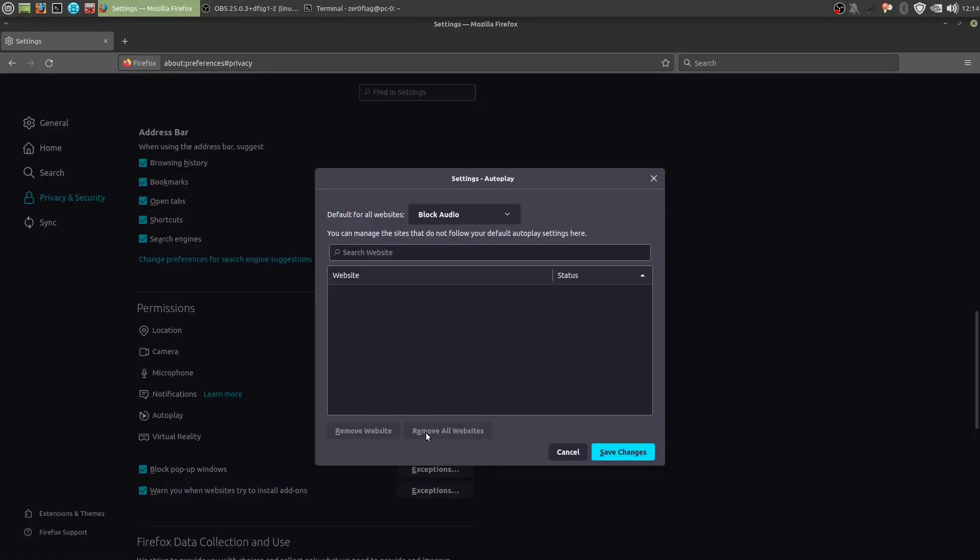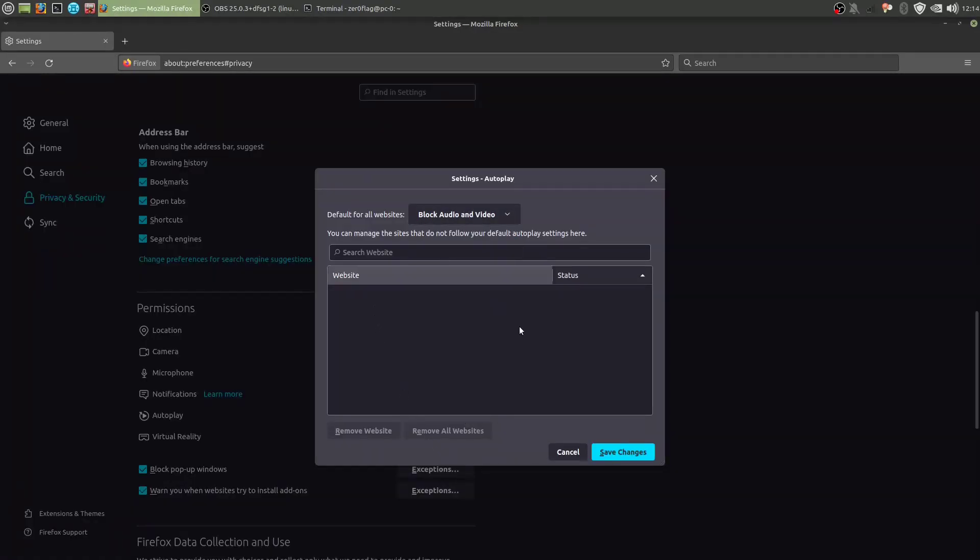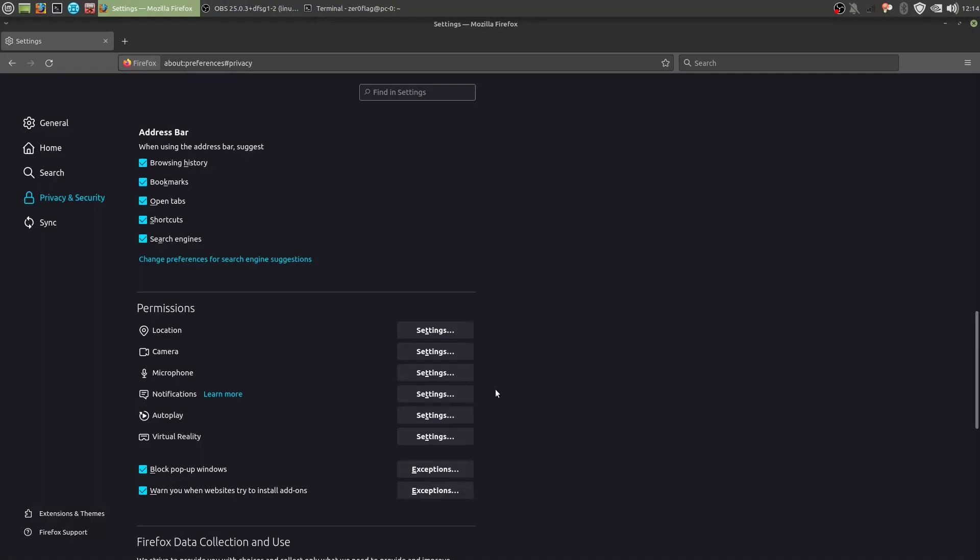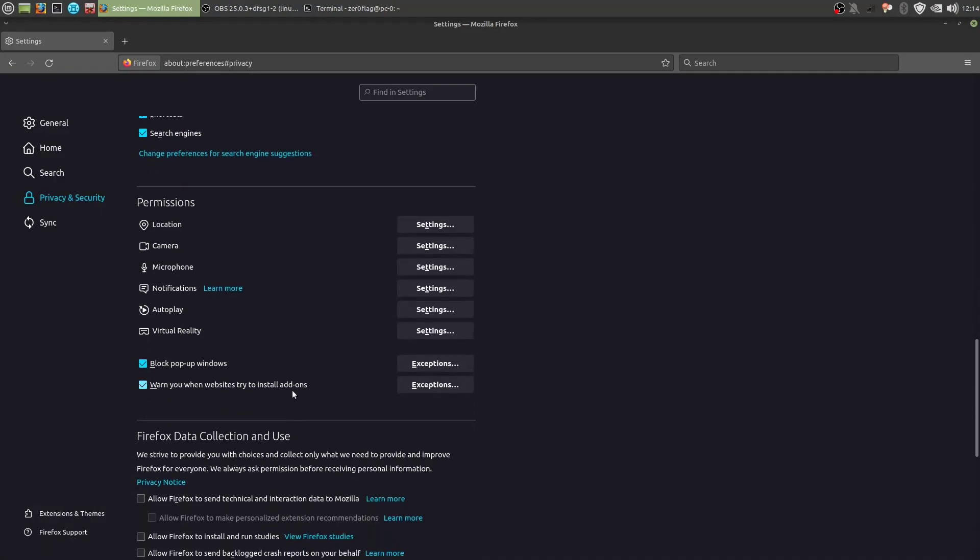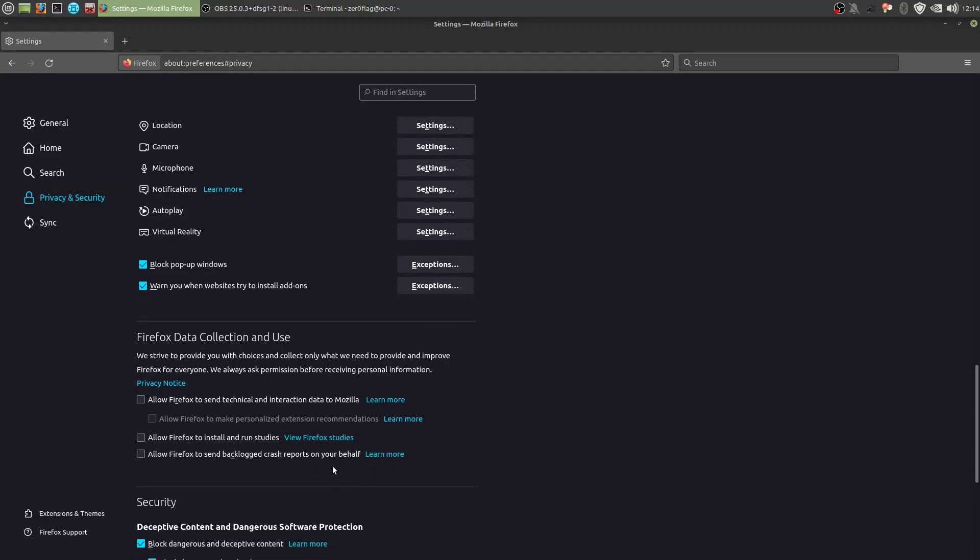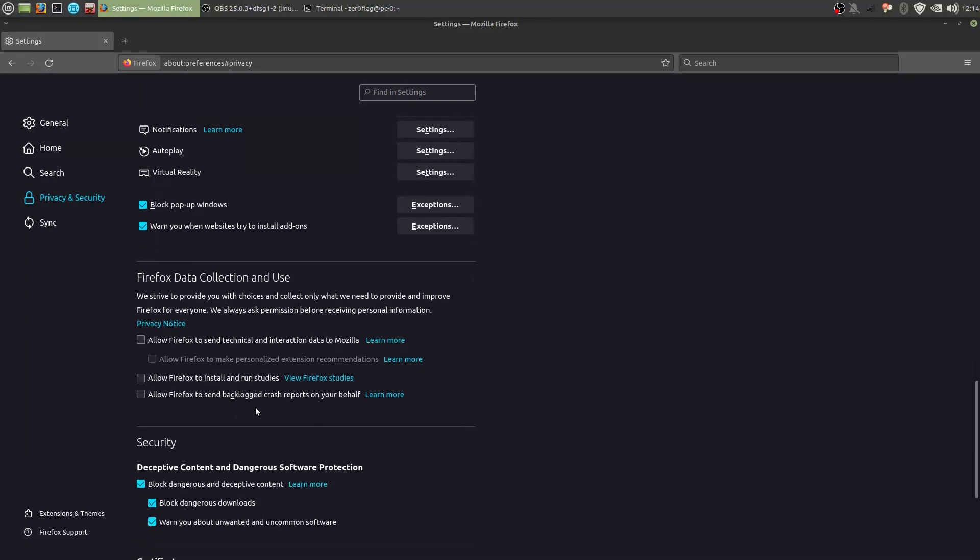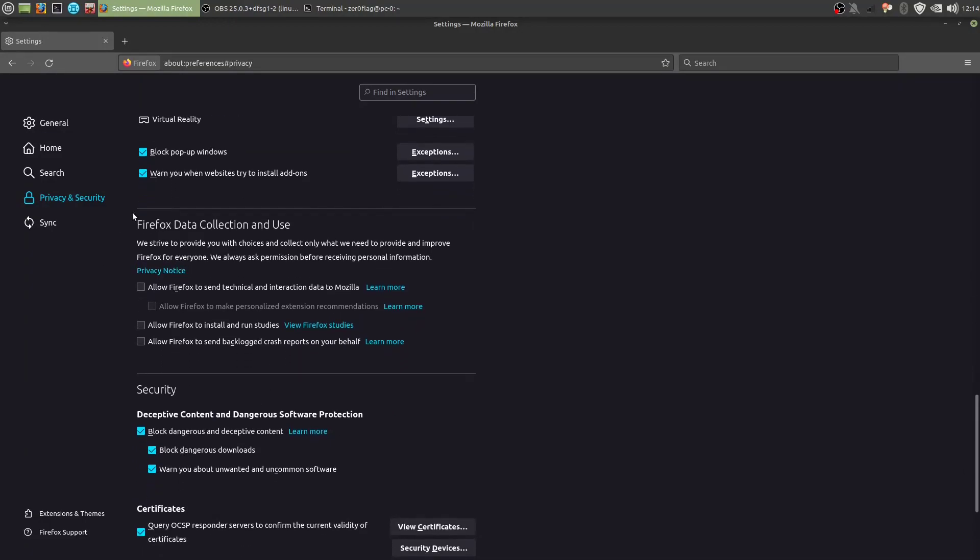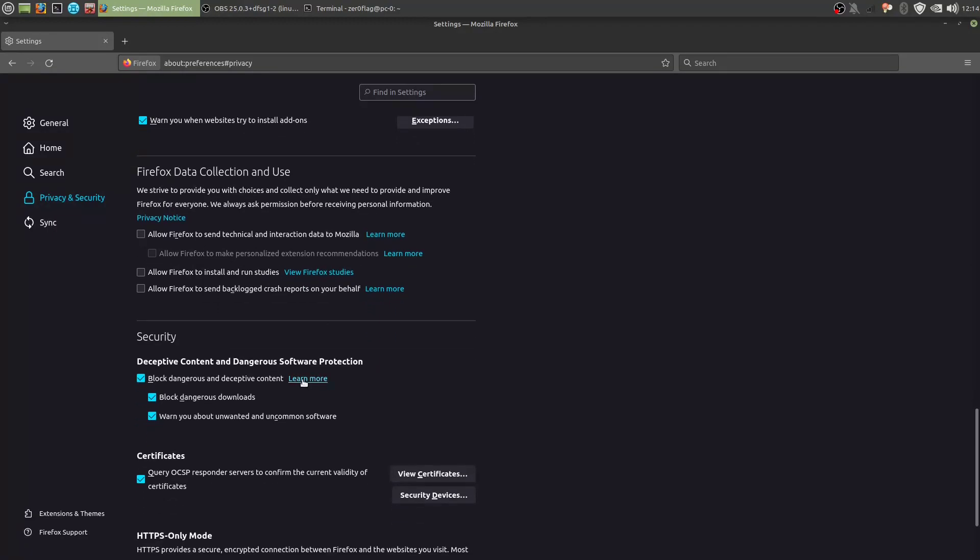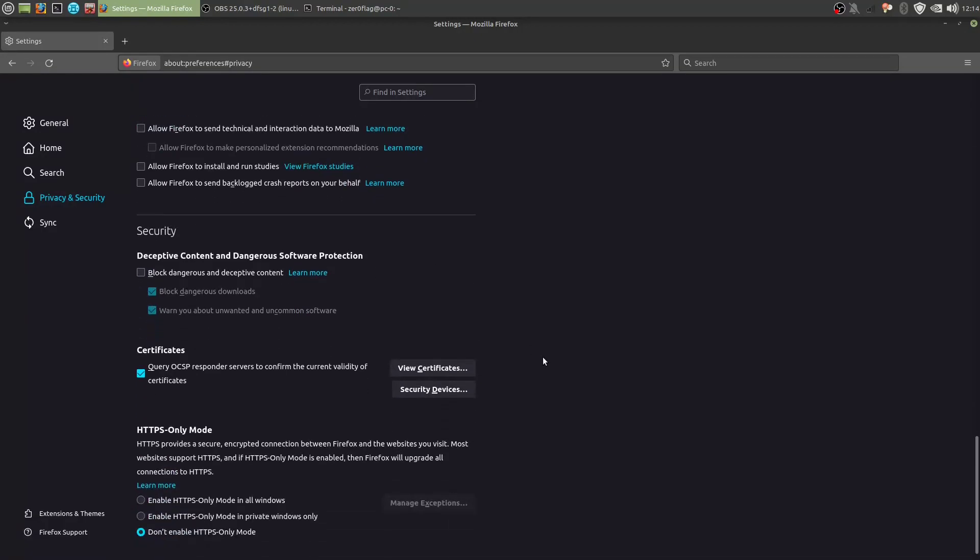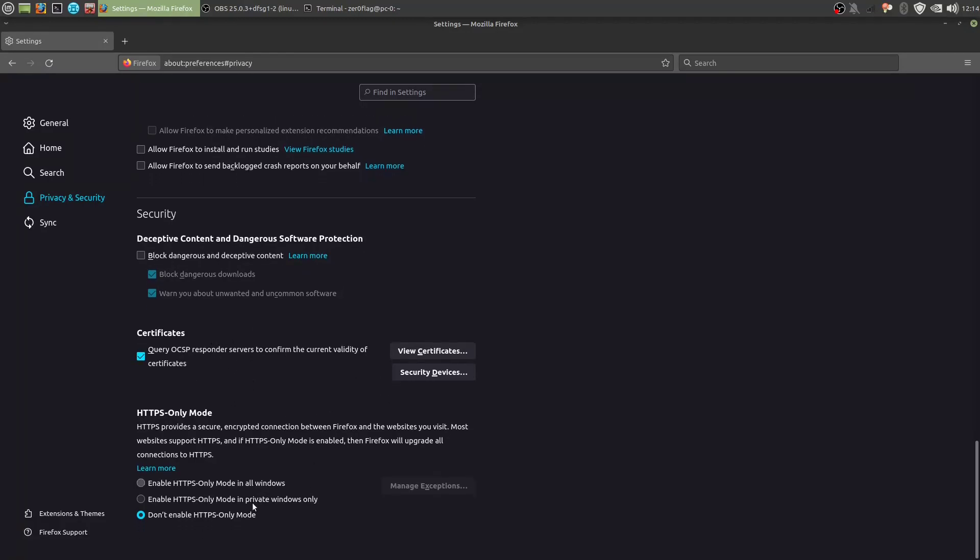Autoplay. Block audio and video. Block pop-up windows. That's fine. Allow Firefox to send technical data. That's disabled by default, but if it's enabled, disable it obviously. Deceptive content and dangerous software. Disable that, because we don't know what they considered dangerous software and content. Just enable this. And HTTPS only mode, enable it in all windows. So that's about as far as the normie settings go.